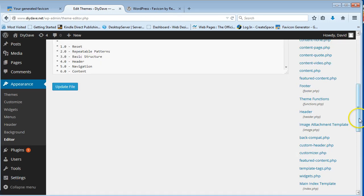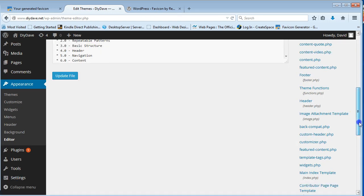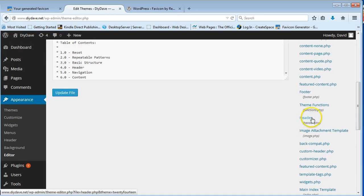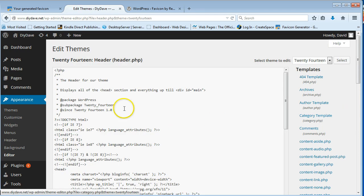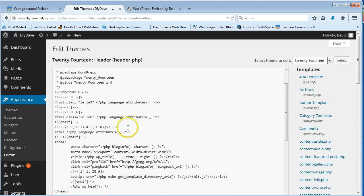And then you're going to go down here to your header.php file. And click on that.